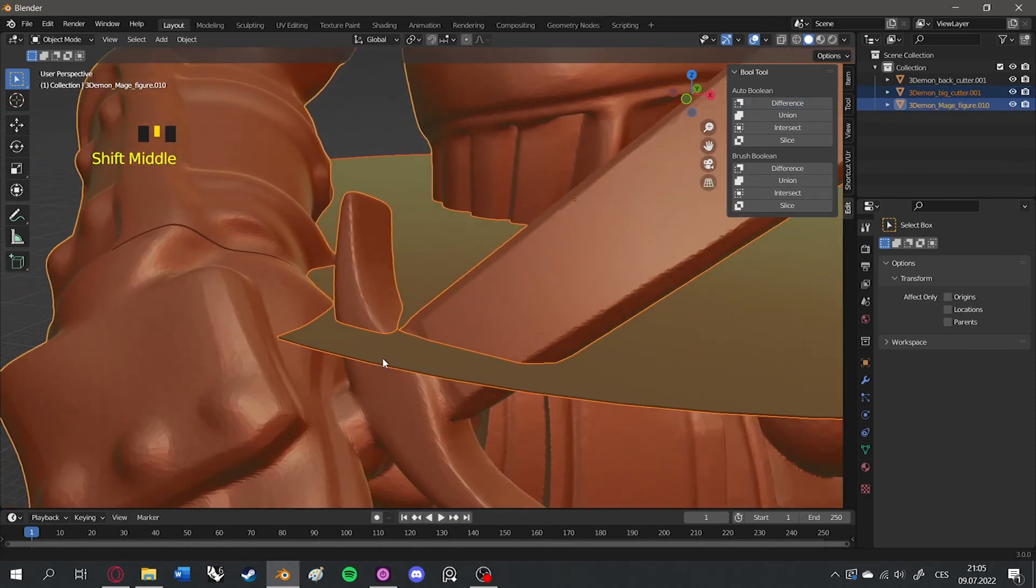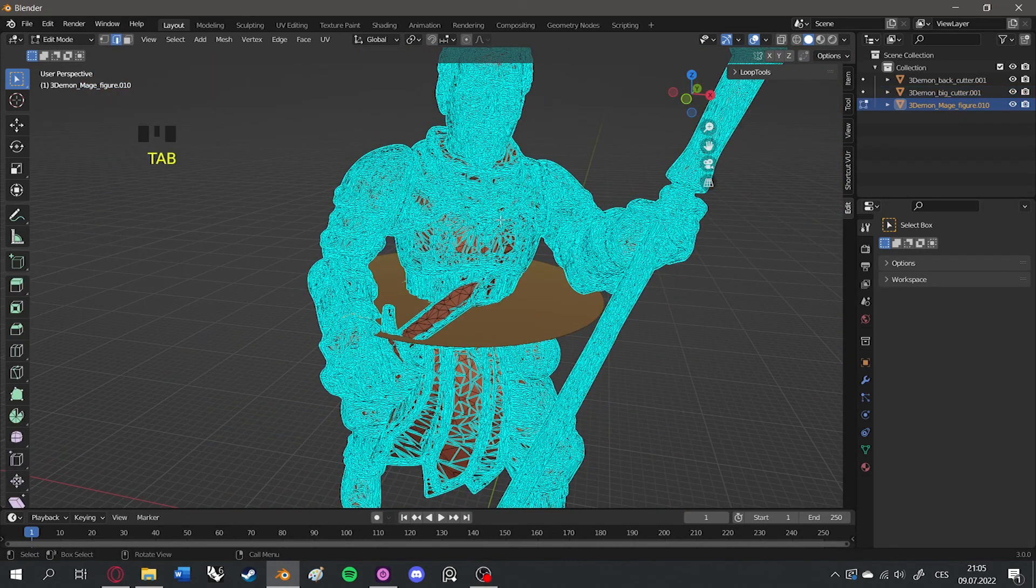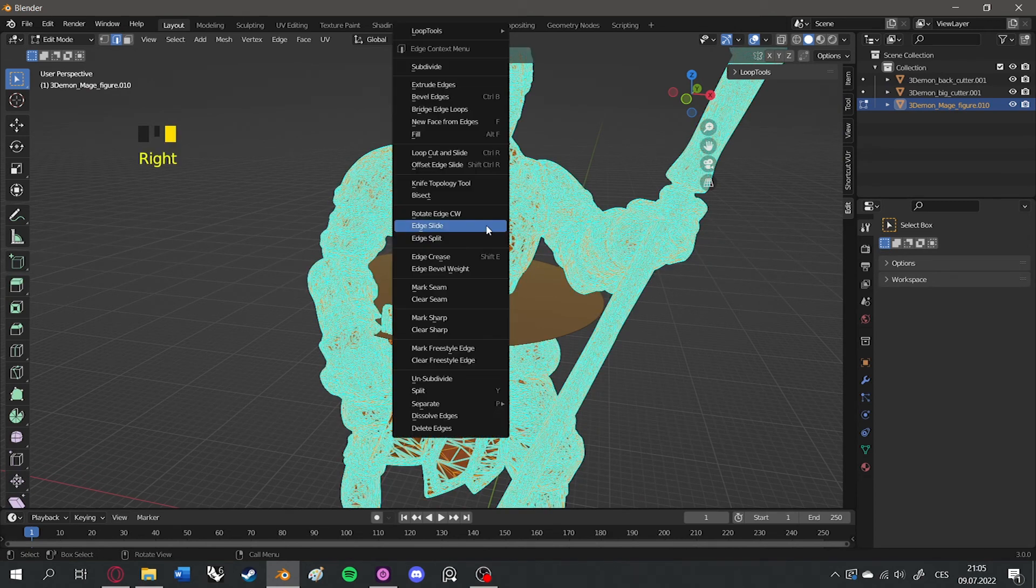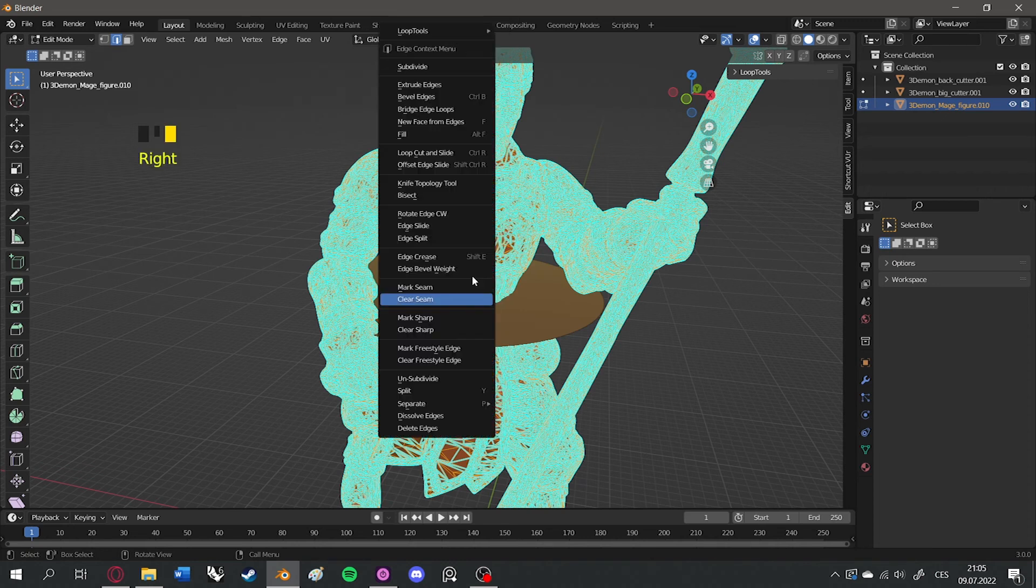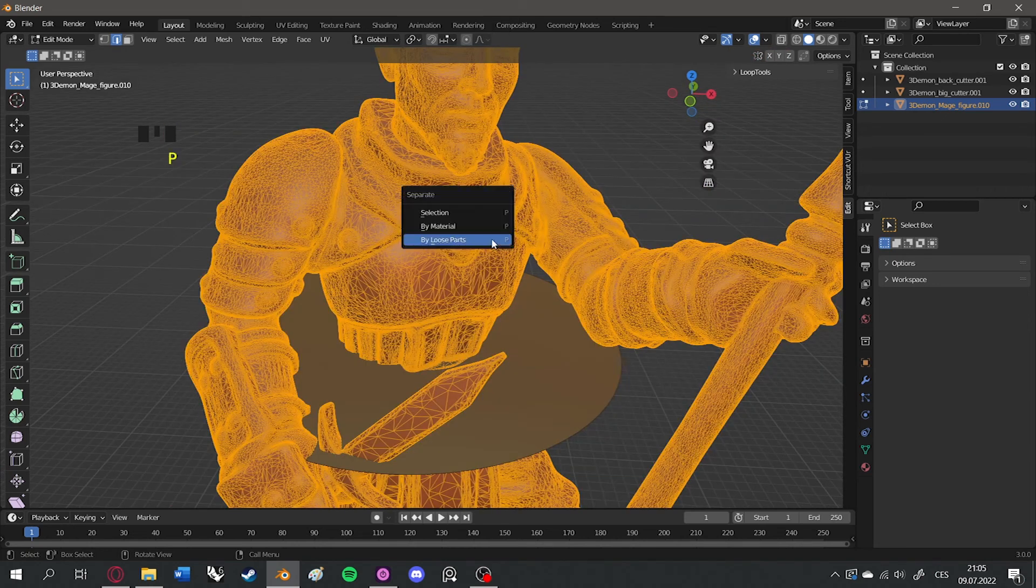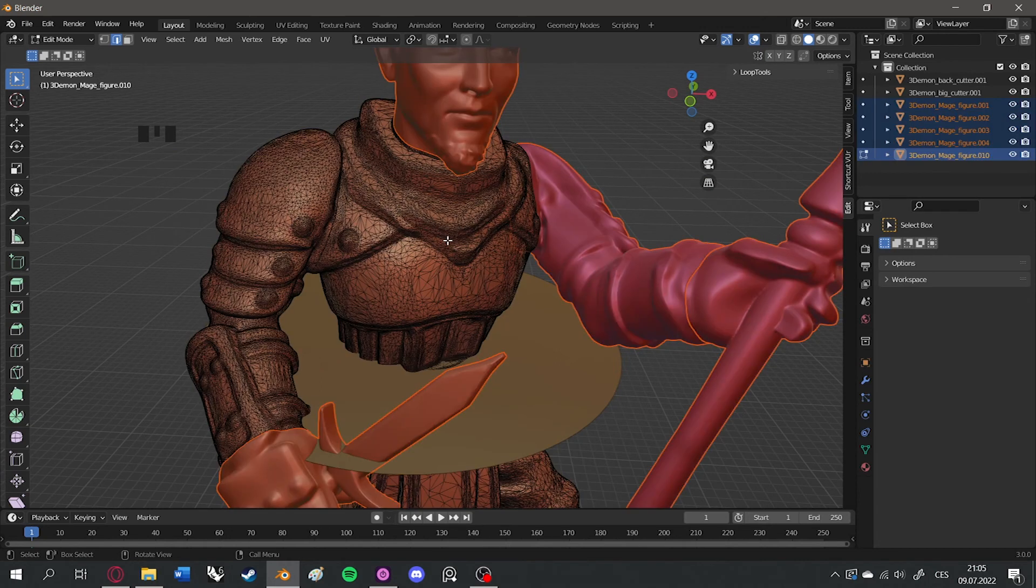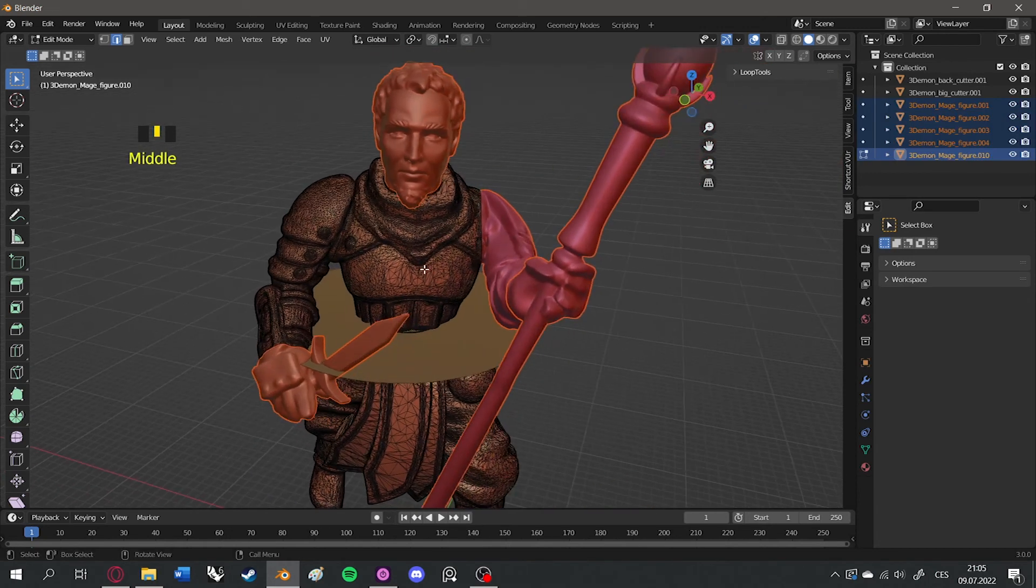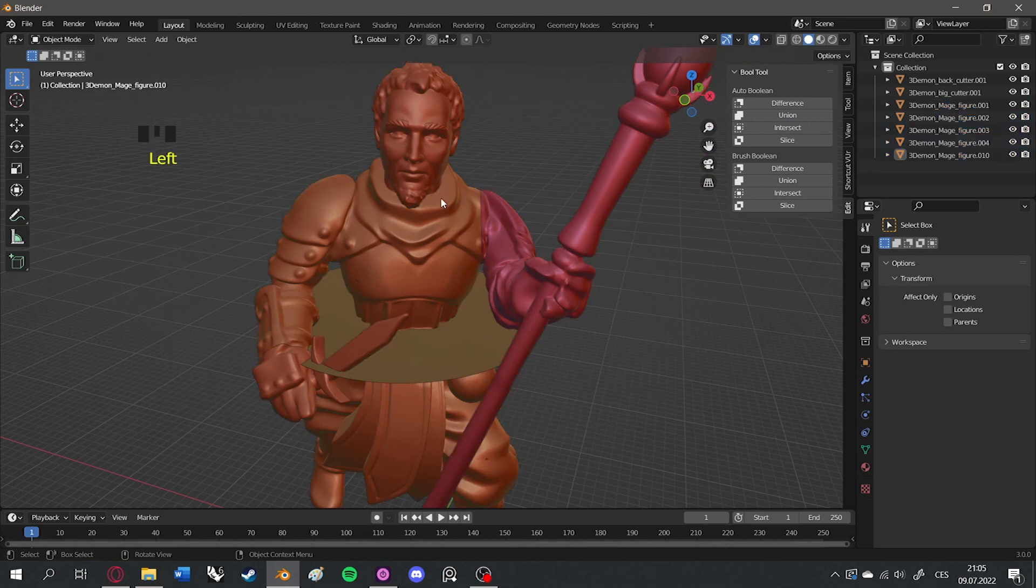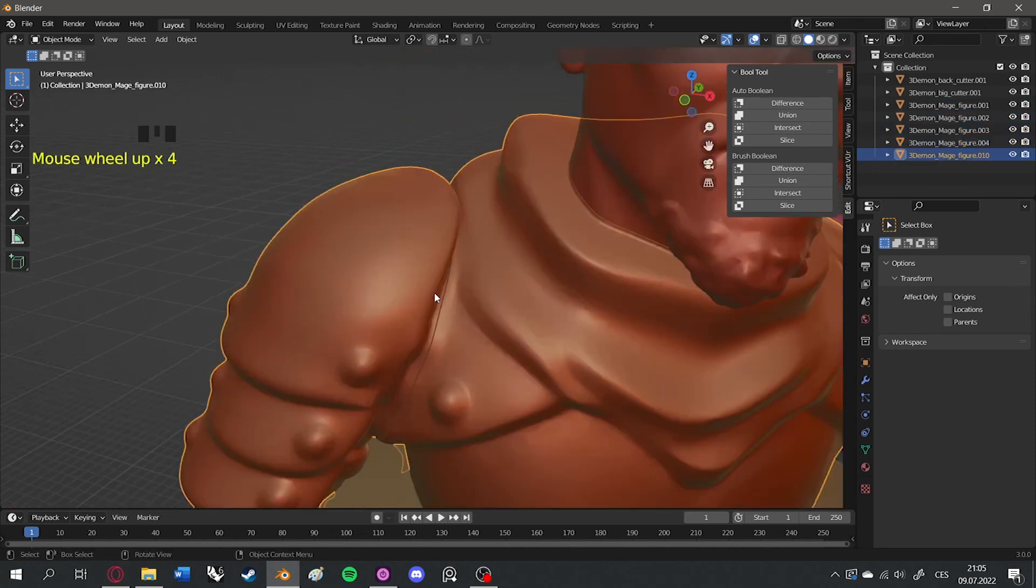In case the cutter is too big and reaches into the hands or other parts, separate them first. You can do that by selecting the 3D figure, pressing Tab to go into Edit Mode, pressing A, pressing P and selecting Separate by Loose Parts. After that, press Tab again to exit Edit Mode and continue with a Boolean difference.